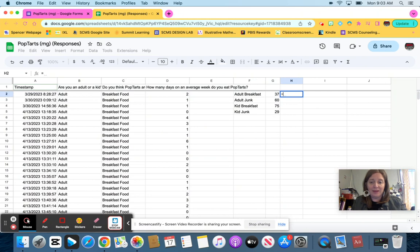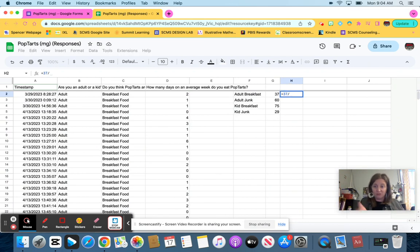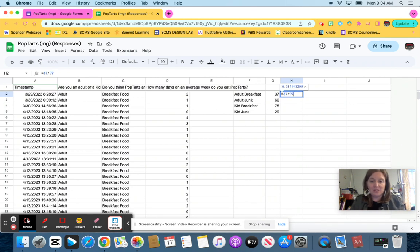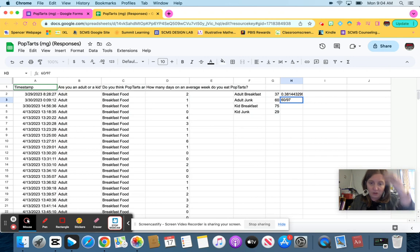And then because I had 37 adults that said breakfast, I'm going to do 37. And then I'm going to do this division, the division bar. So 37 divided by how many adults I had total, which was 97. So I'm going to do 37 divided by 97. And then for adults junk, I'm going to do the same thing. 60 divided by 97.